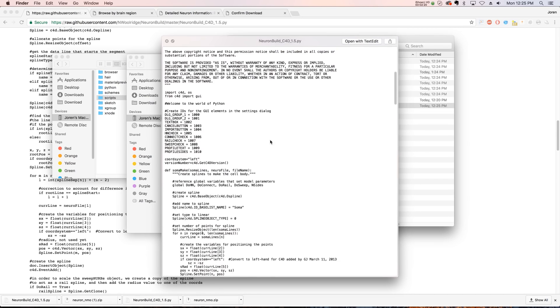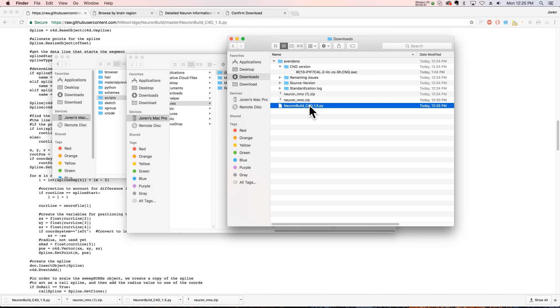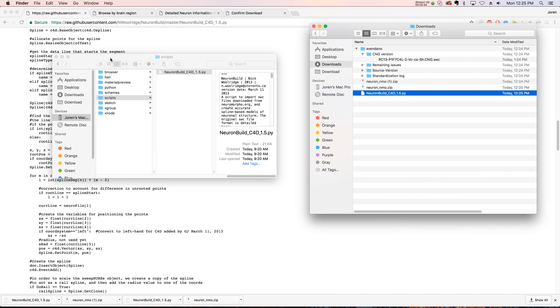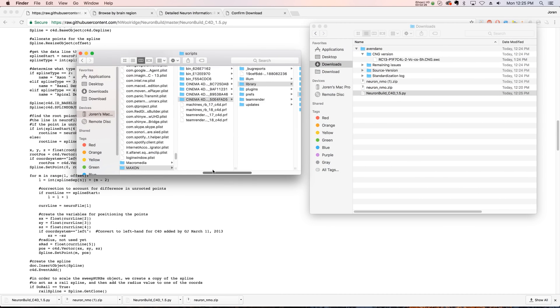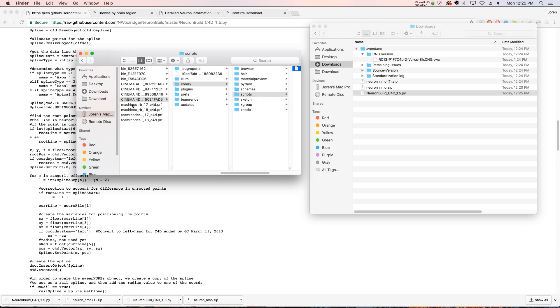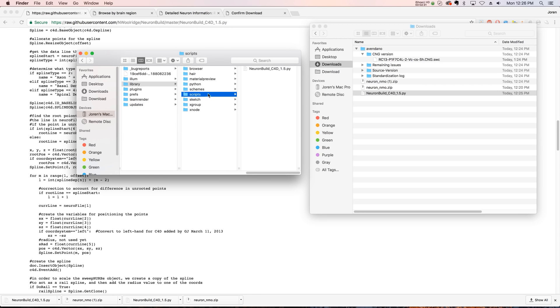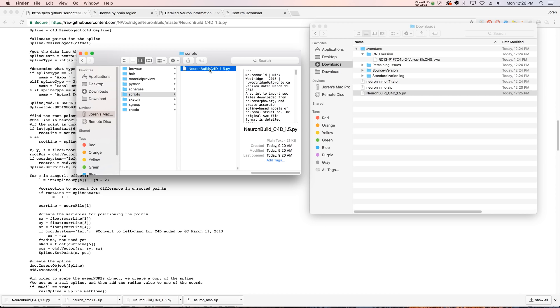And that is just going to download a .py file. So now we need to put this in our script folder. It's pretty easy to find. Just go to your Cinema 4D folder and find your library, find your scripts inside of the library, and just put it right in there. Then restart Cinema 4D.